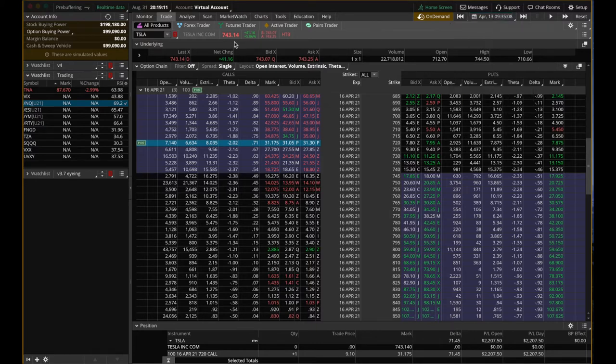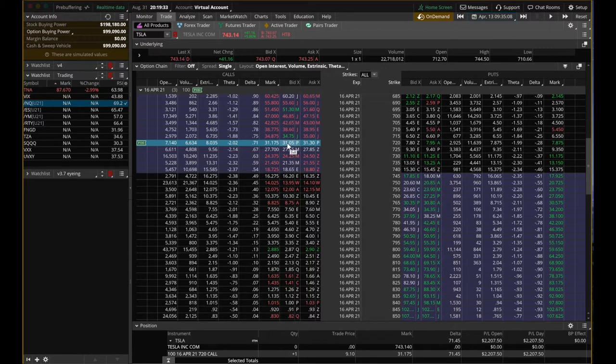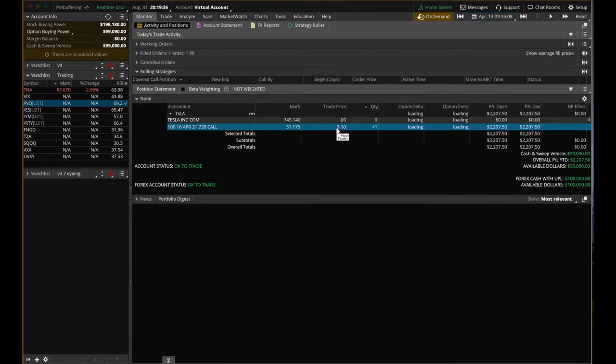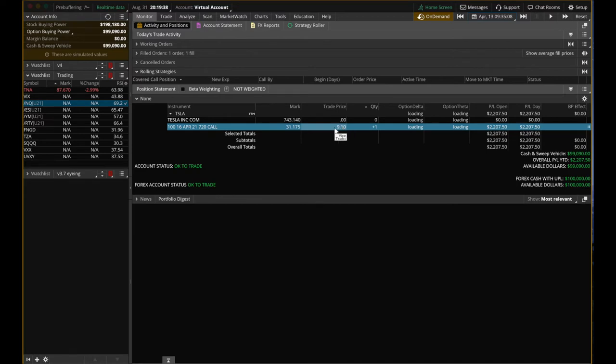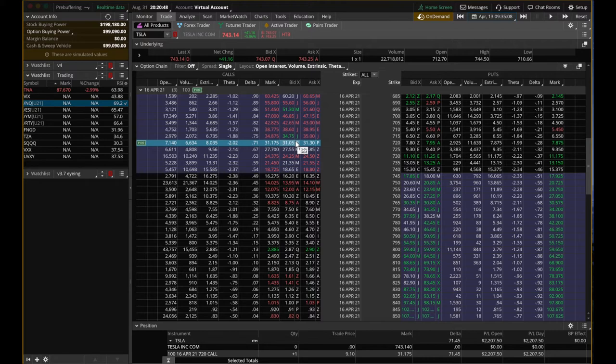Tesla already went up to $743. It's way above the strike price that we have. And if you look at the option price, the call option that we bought on Monday used to be only $910. Right now it's $3,100. This is amazing, right? Just one day and it went from $900 to $3K.